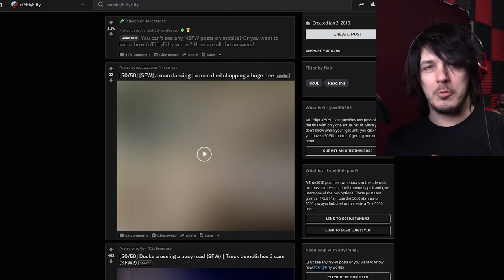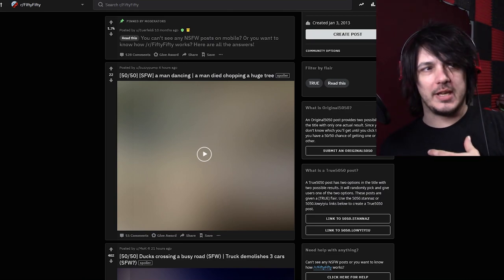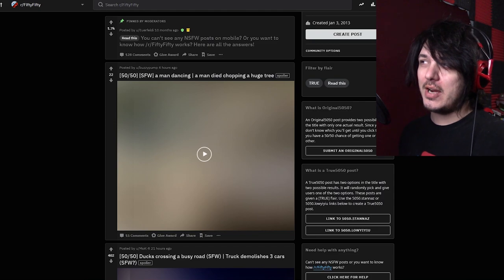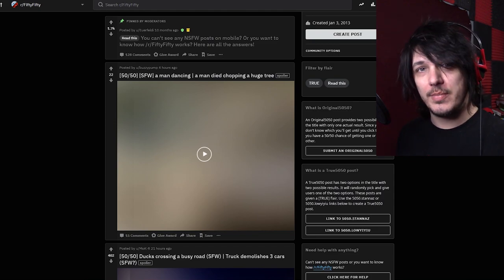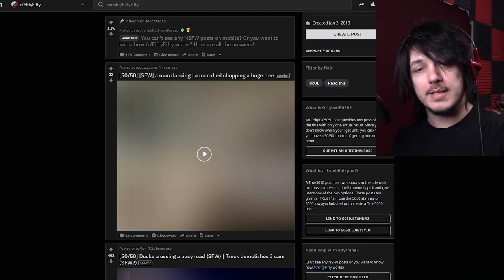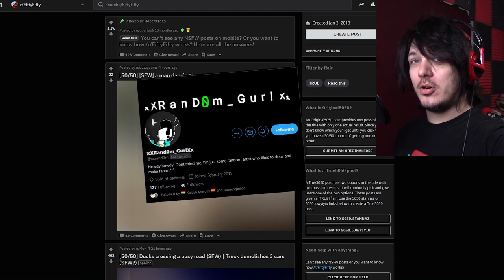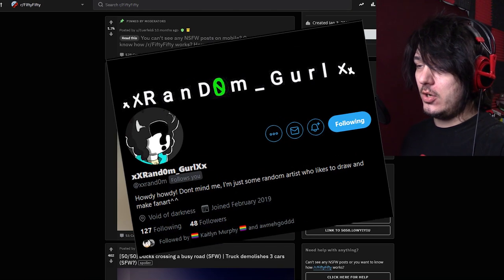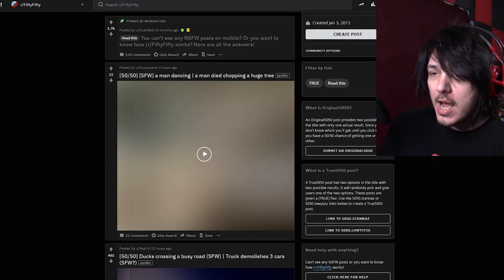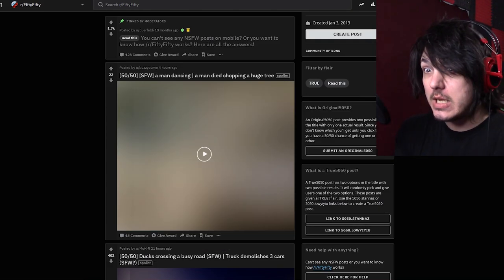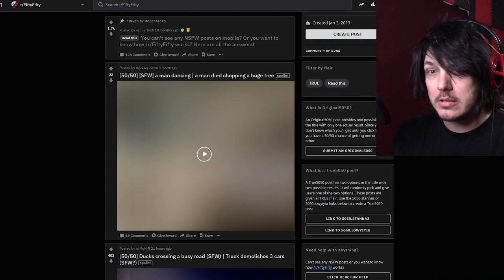There's a 50-50 shot, and I wouldn't dream of taking credit for this idea. This was actually a suggestion by one of my friends, so thank Random Girl if you like this video. Let's get on with it.